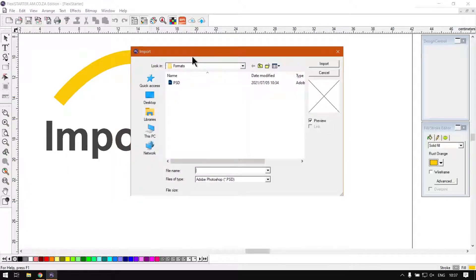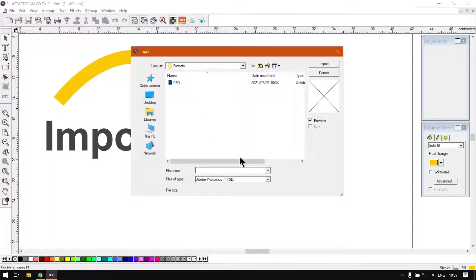So then you want to navigate to where your PSD file is, and then if you do not see it...